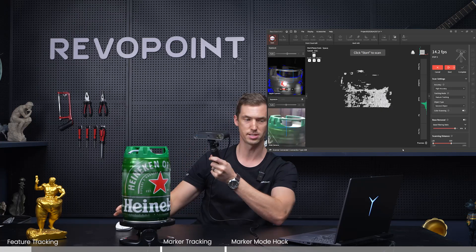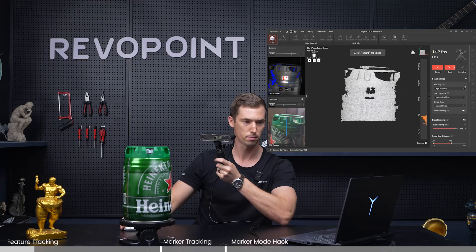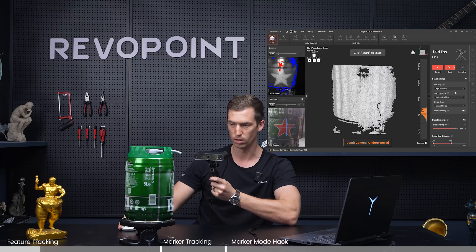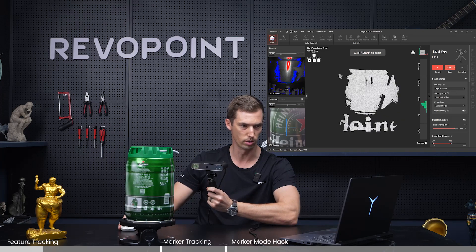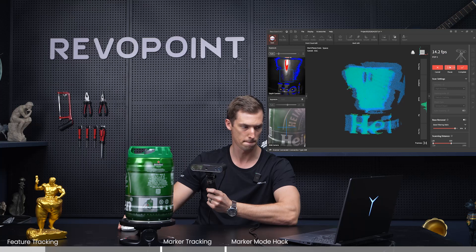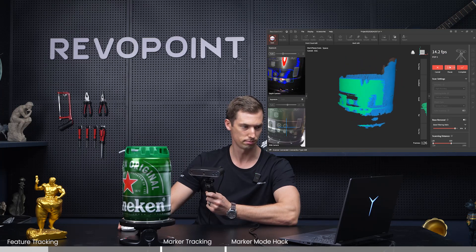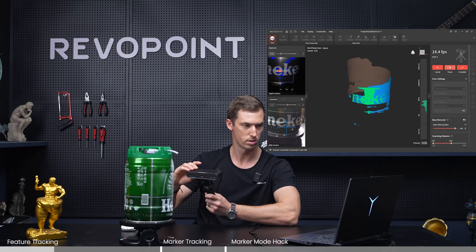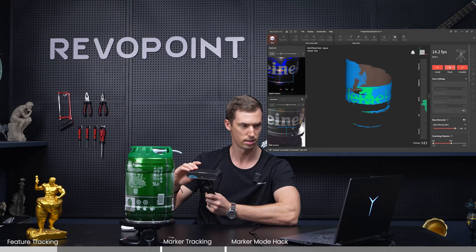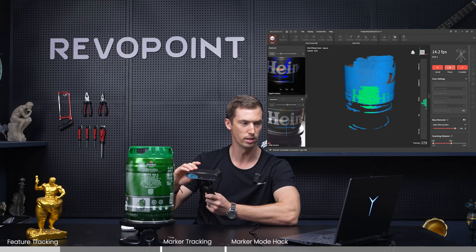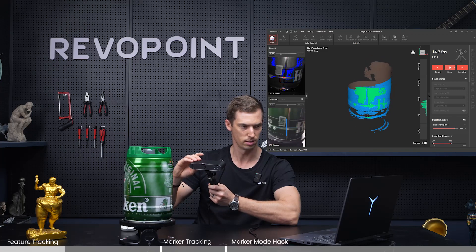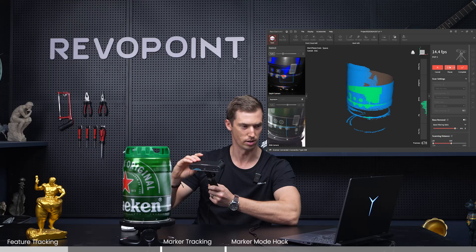You're going to find out relatively fast if you can do this or not. So I am on feature tracking, distance mode, not color mode. Starting the scan — surprisingly it hasn't lost its track yet. There it goes. It's spun a little bit. And there's a good example — see how it's spinning like that.